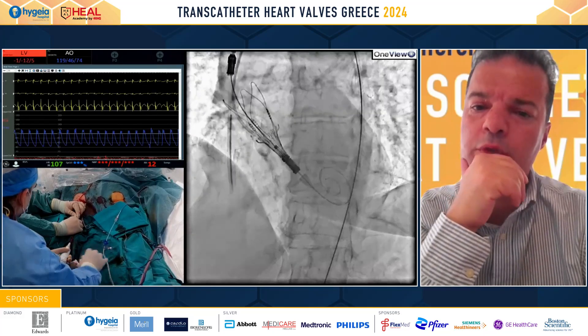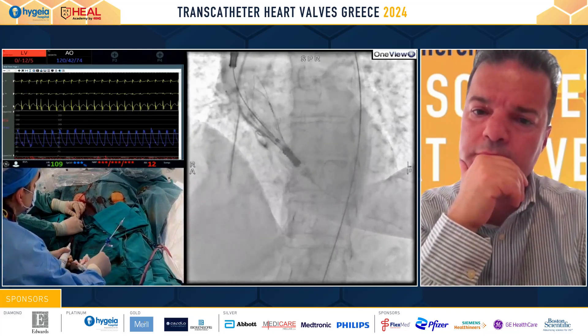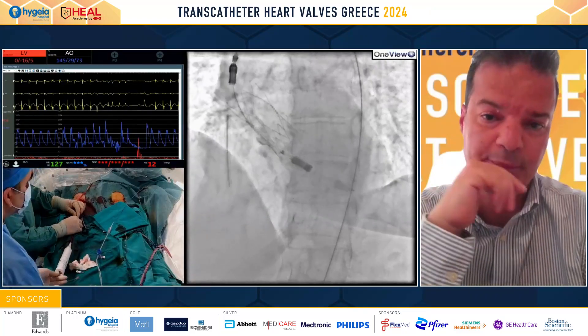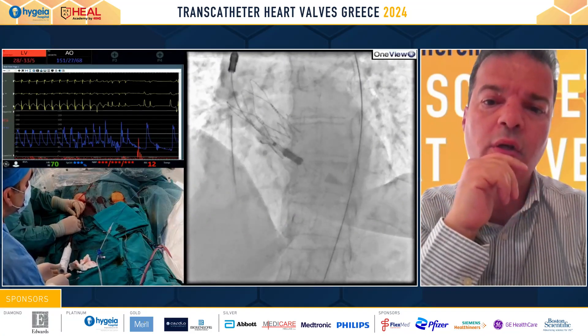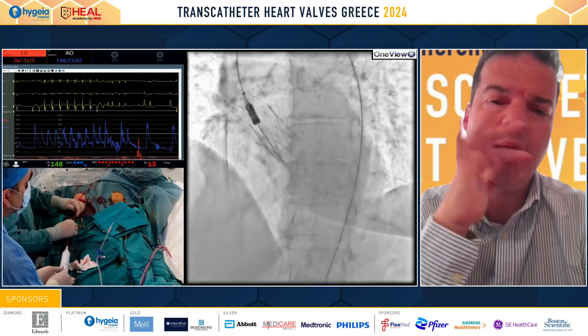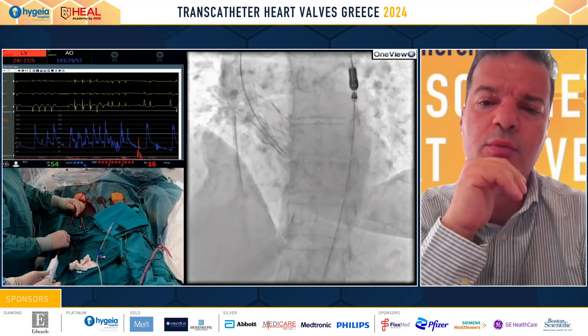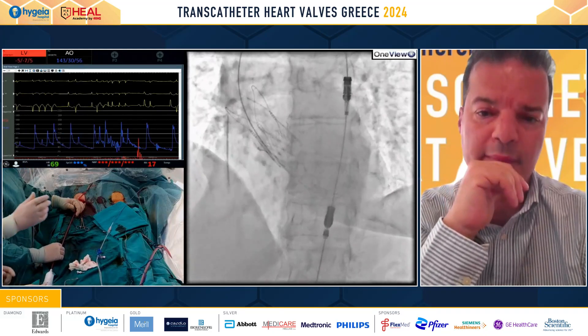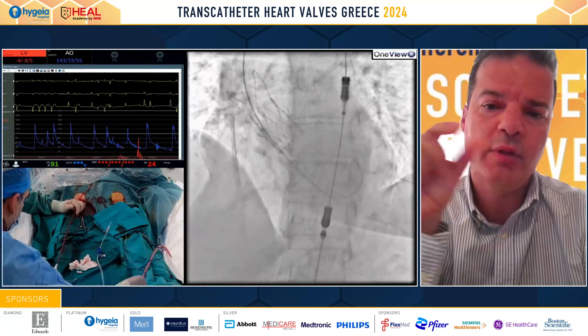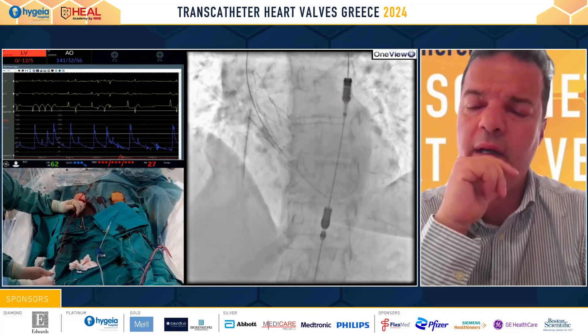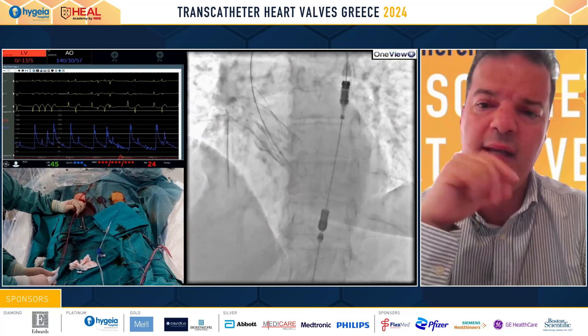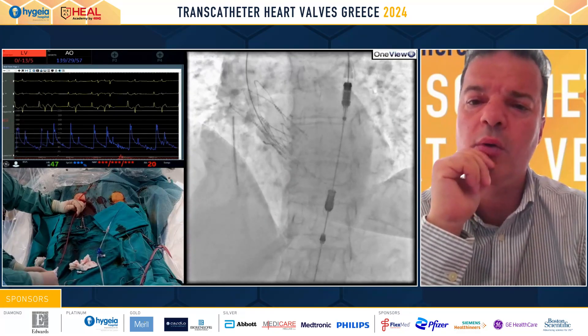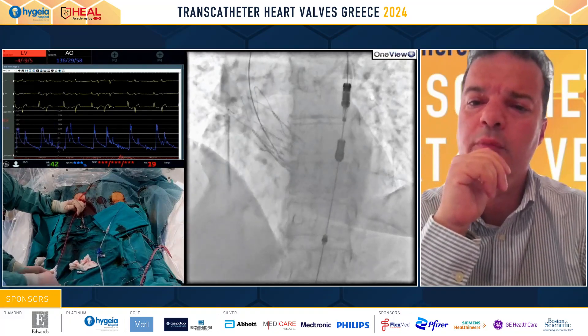Regarding the flush port position for commissural alignment — we usually insert it at six o'clock. By having it at six o'clock, it gives you an 80–85% probability that you will end up in commissural alignment. You can see the opening of the stent frame, which is very fast, then we just resheathe the whole assembly and take it out.